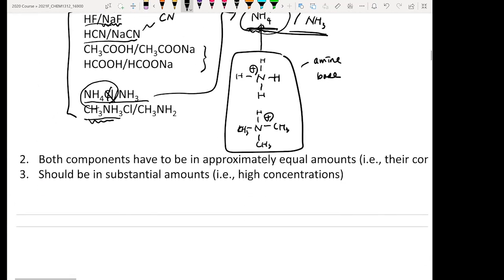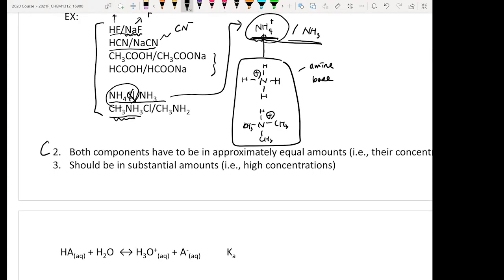So that is criteria number one: you need to have a conjugated acid-base pair. Criteria number two is that the weak acid and weak base should have approximately equal amounts. If there is much more acid than base, the solution won't be an effective buffer — it will only buffer strong base well, but not strong acid effectively.